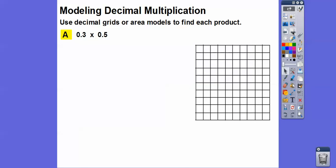So we're going to use decimal grids. This is a decimal grid right here. It represents hundredths because there are a hundred squares. So this is three-tenths and this is five-tenths, or thirty-one-hundredths and fifty-one-hundredths right there.